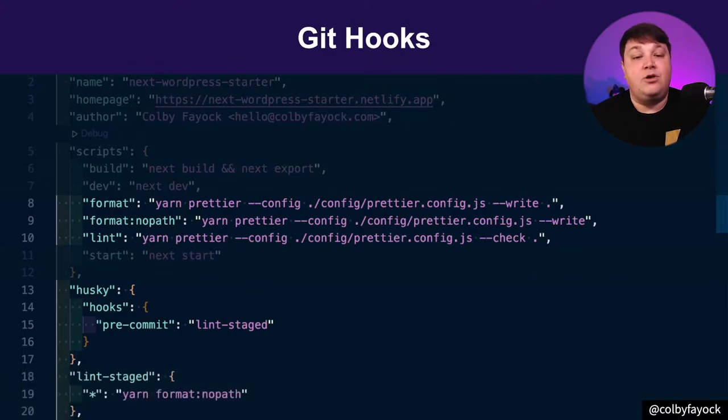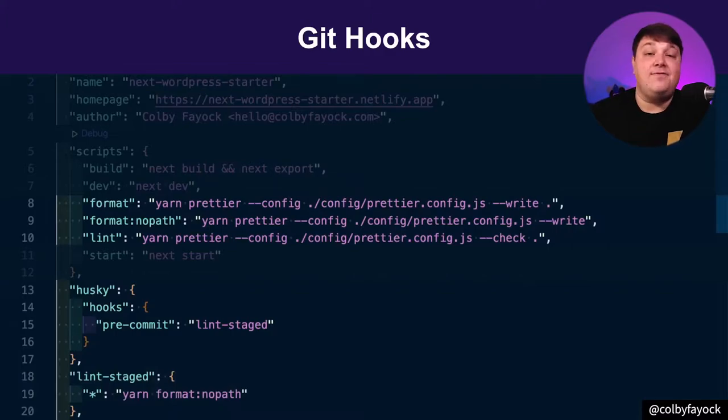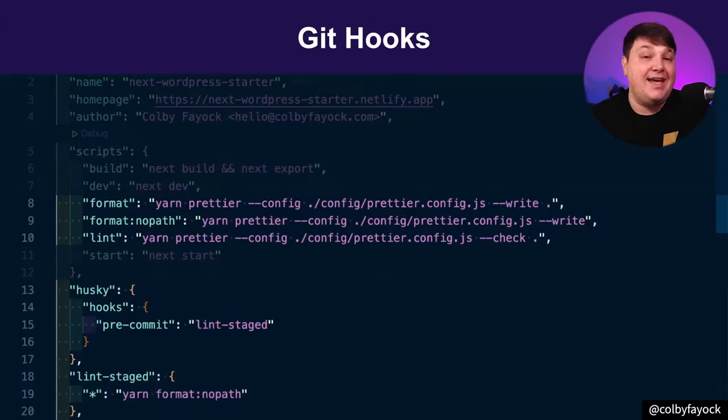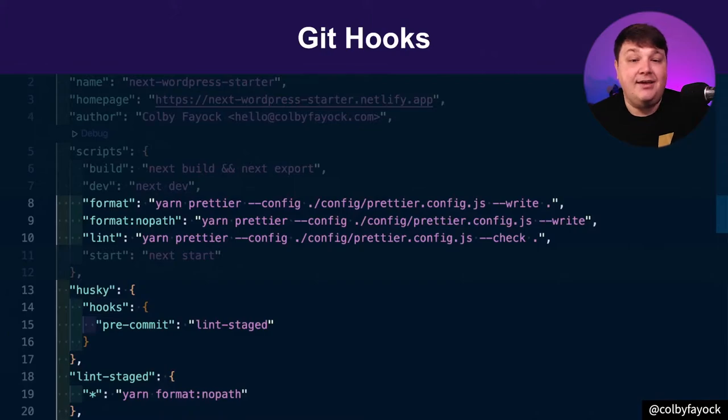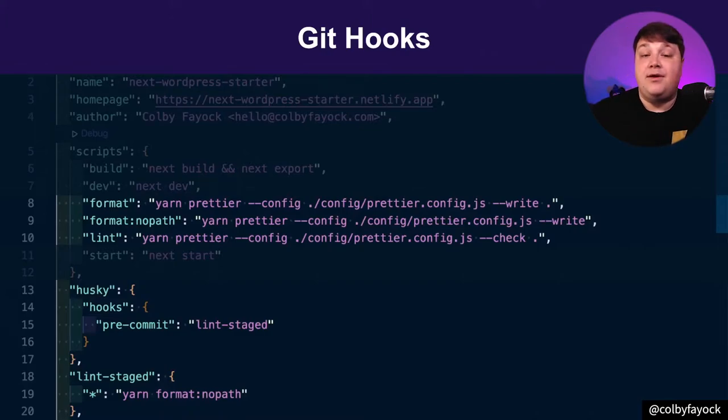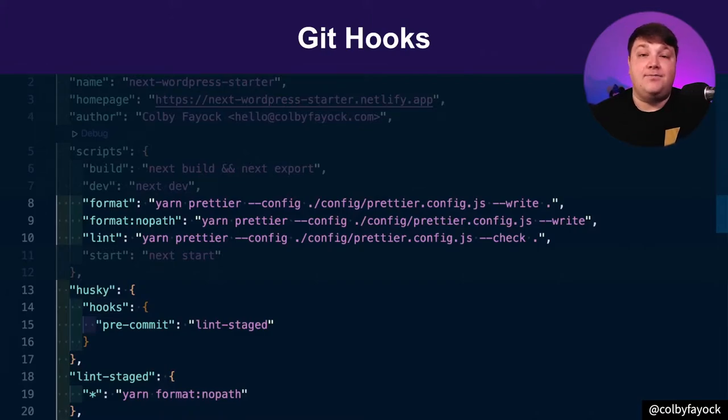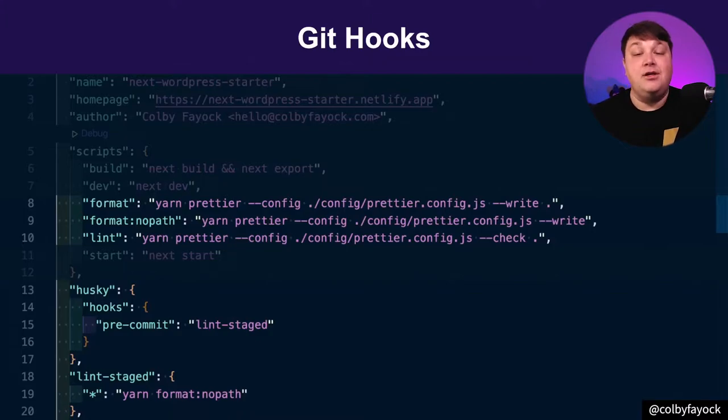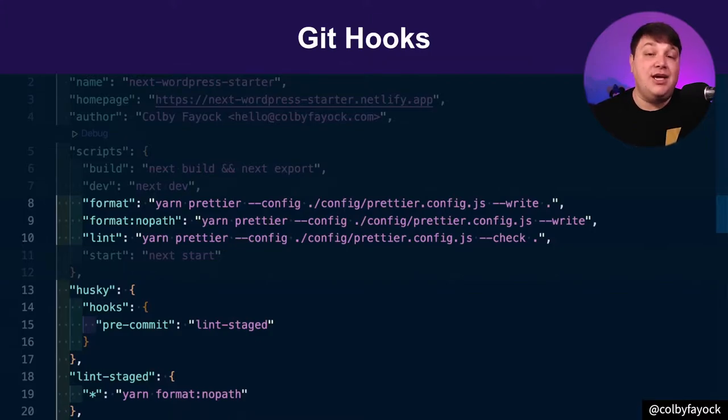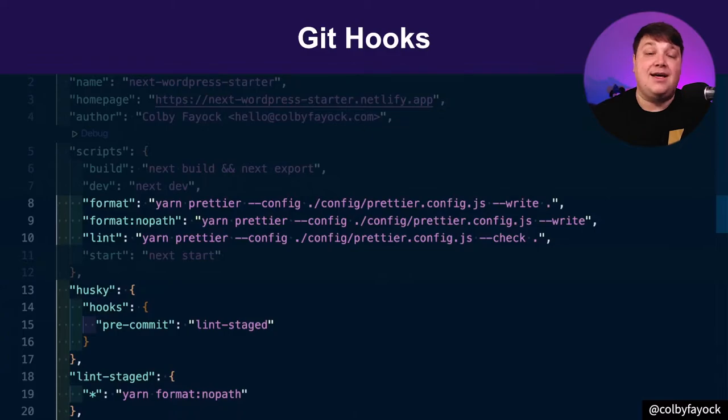We're also applying lint staged here, which allows us to get the path of all those changes that are actually staged inside of Git. That way, when we run our pre-commit hook, we're not actually impacting the entire repository. We're only impacting those files that actually change that are important to us in that context.